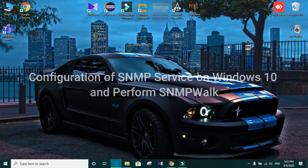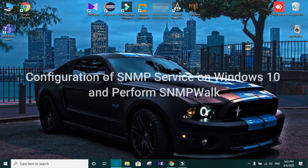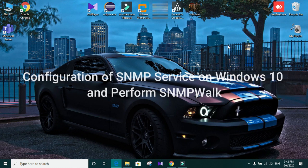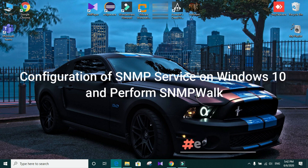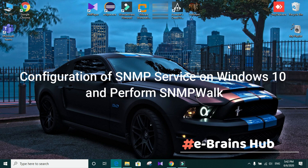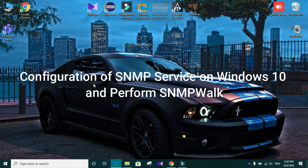Welcome everyone. Today I am going to demonstrate how to enable SNMP service in your machine and how to perform a simple SNMP walk. So let's get started.